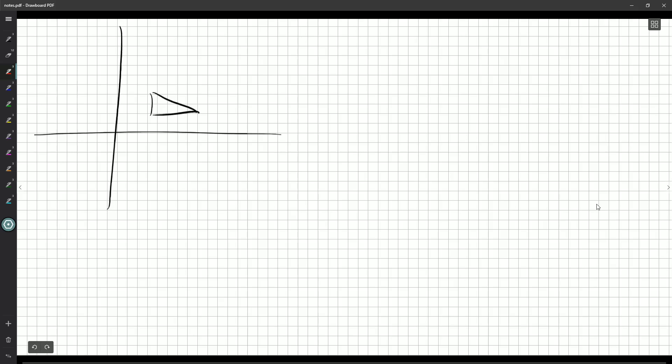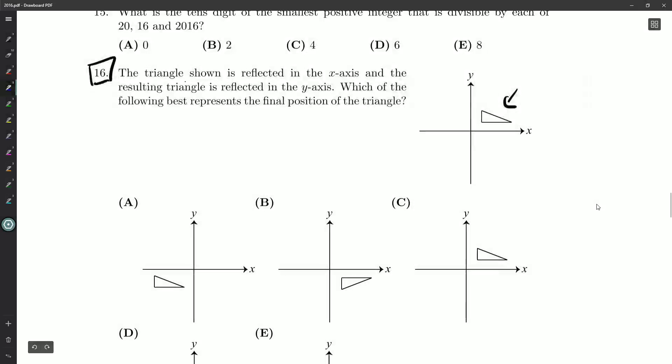So first we're reflecting in the x-axis here. So we flip along this line, and we get a triangle that's sort of pointing down. And then we're going to flip in the y-axis. Right, it was x and then y, right? Just double-check. X then y, okay.